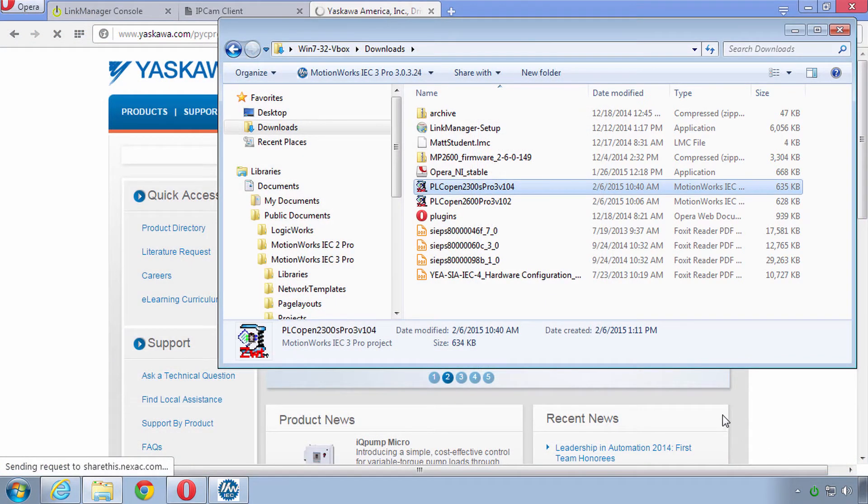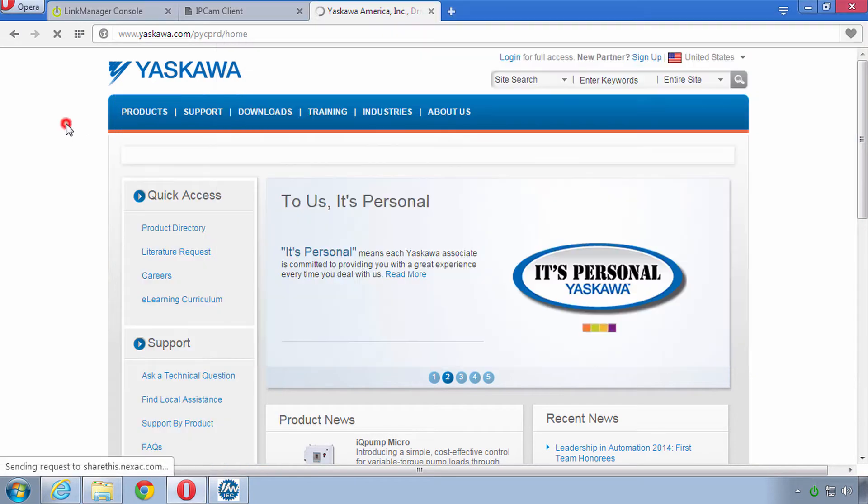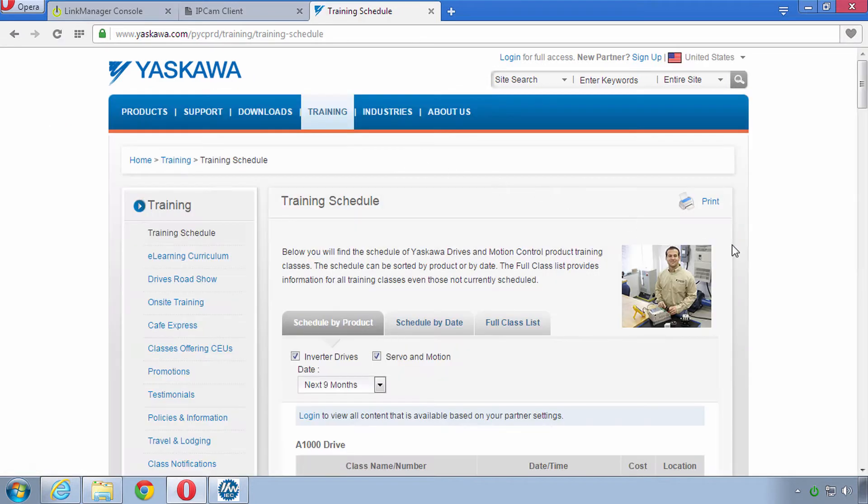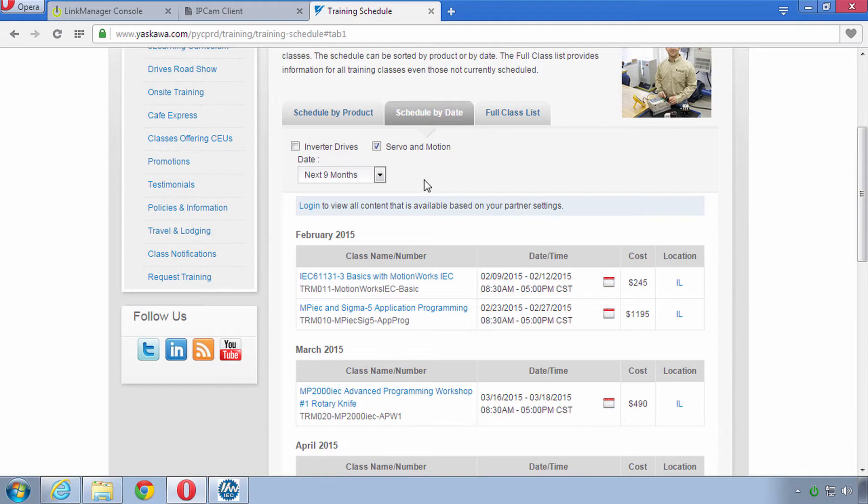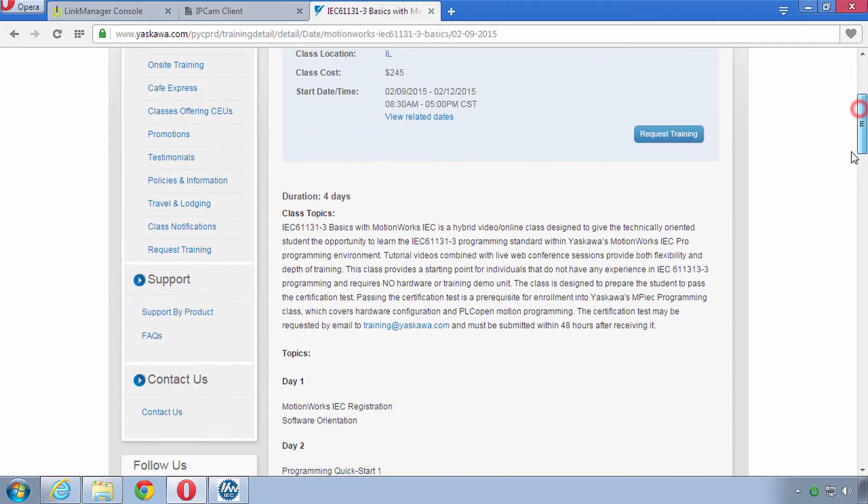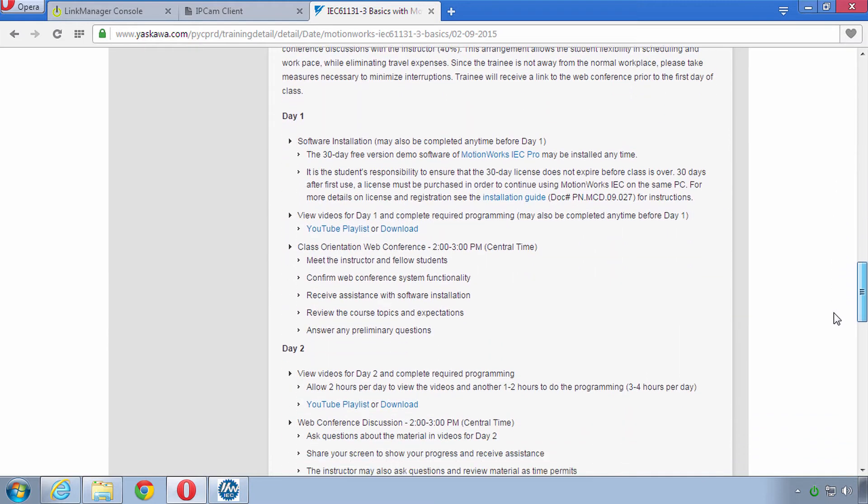So the first step is you need to open up this project file that you downloaded. If you didn't download it you can get that from the training schedule and find the class that you're in and look at the class description. We'll have a link in this PLC Open class.